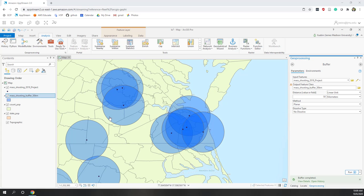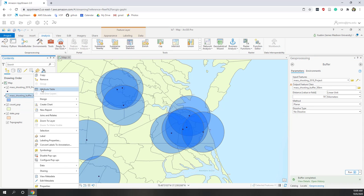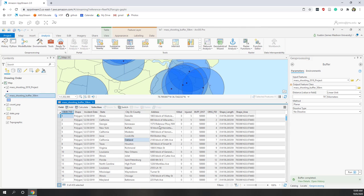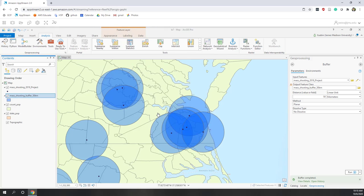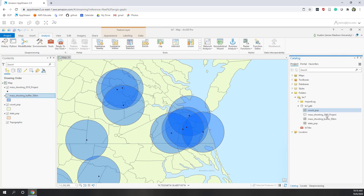If we right-click and open the attribute table, we can see that for each single instance we also have the original information like number of people killed and injured, the Original FID which is the primary key on the mass shooting points, and also the length and area. The distance shown is 50,000 meters, which is 50 kilometers. That is the buffer analysis. If we go to the catalog, we can see all the results saved in the geodatabase created for this project.